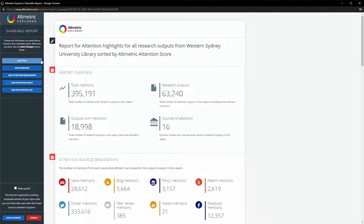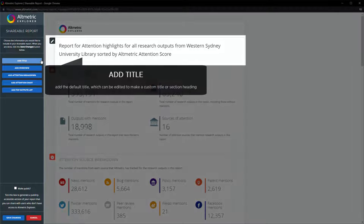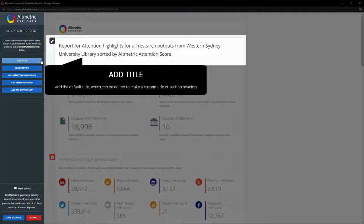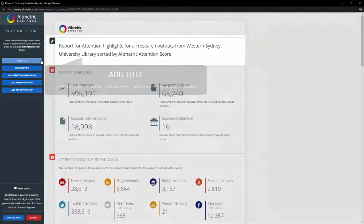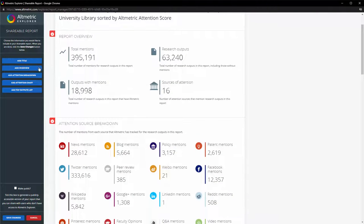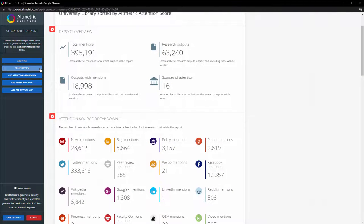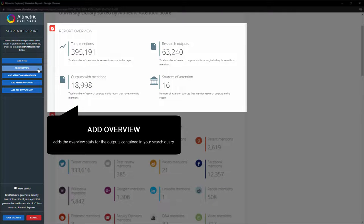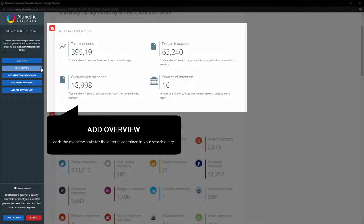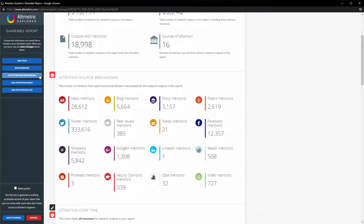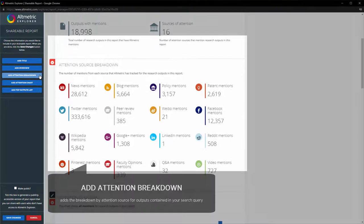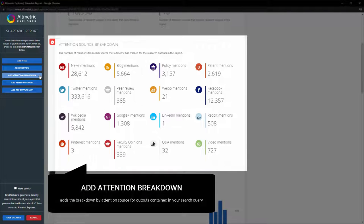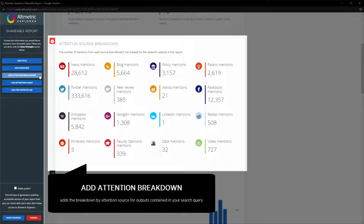Add Title adds the default saved search title, but can also be edited to make a custom title or section heading. Add Overview adds the overview stats for the outputs contained in your search query. Add Attention Breakdown adds the breakdown by attention source for outputs contained in your search query.